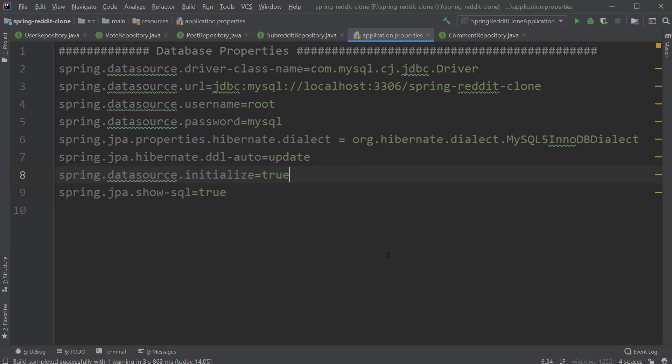Now, before we run our application, we have to make sure that the schema already exists in your database. Here, we have provided the schema name as spring-reddit-clone.